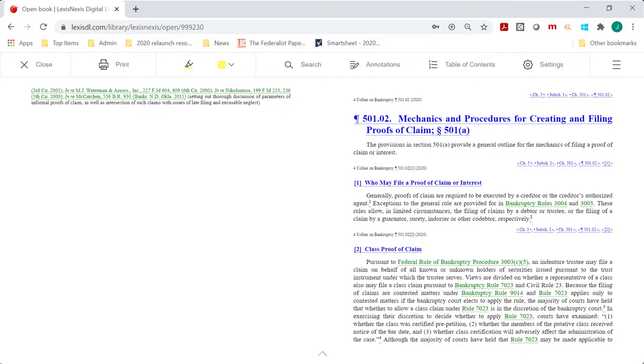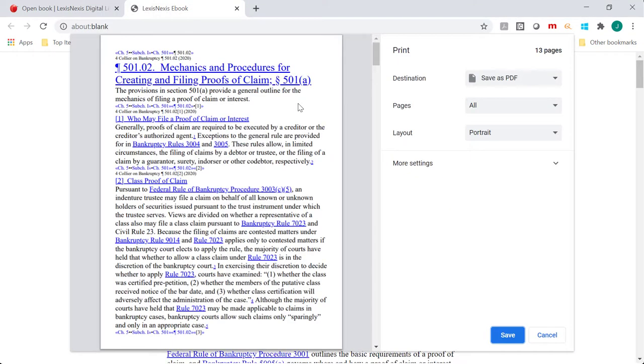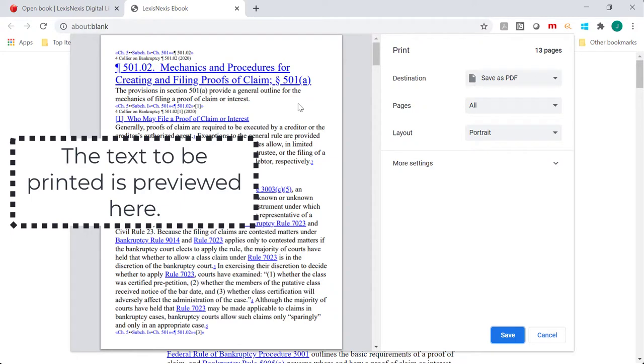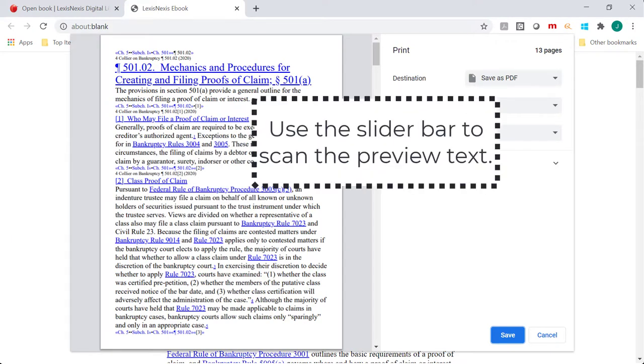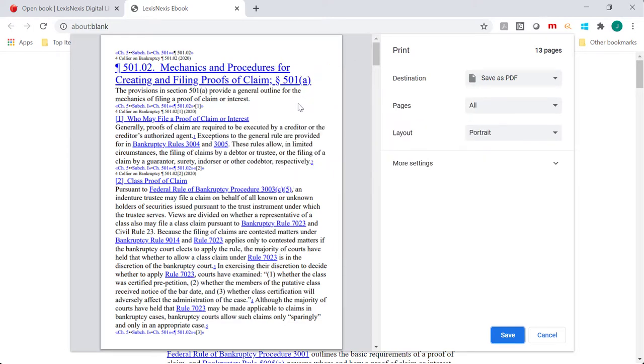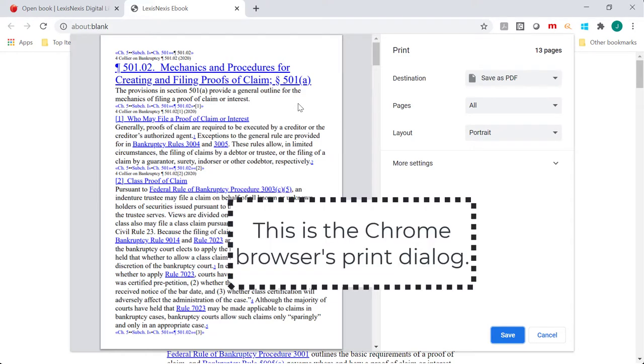The Print feature in OverDrive Read uses the browser's print dialog. The print dialog will contain a selection of the text, chapter, section, or subsection based upon the underlying digital file. We recommend using Chrome because of that browser's print dialog having a preview feature.